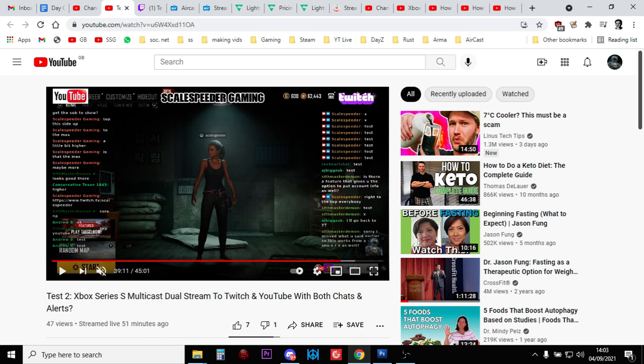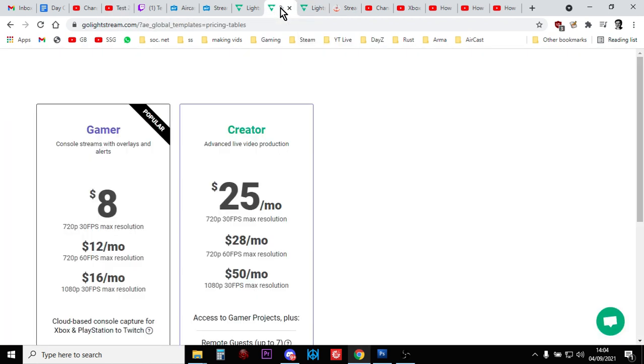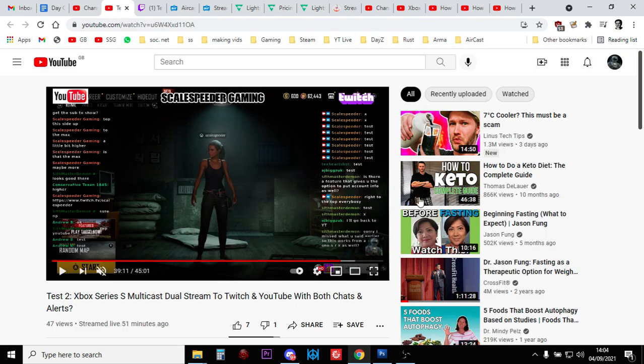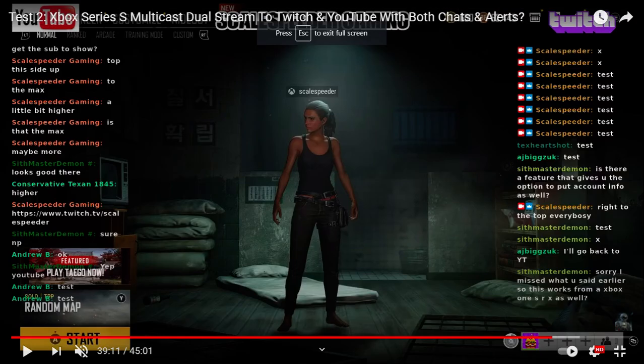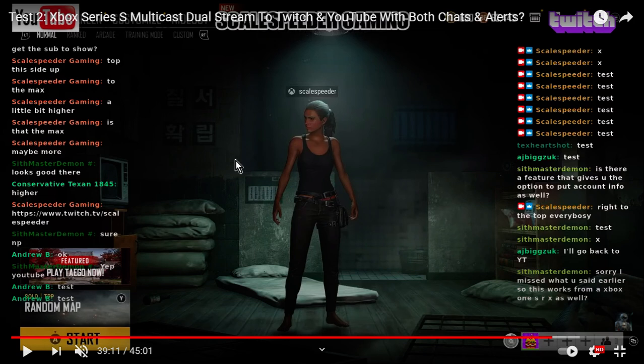So that, my friends, is how you stream from any Xbox or a PlayStation to Twitch and YouTube at the same time. And you can get the alerts from both and the chat from both up on the screen at the same time. And as I say, there is a cost. You are looking at about $16 a month if you want to go 1080p, 30 frames a second. But I think you'll probably agree if you're very much into your streaming from your console, especially from an Xbox console, or it works from PlayStation just as well, this is quite an impressive thing to be able to do without having a powerful PC or a semi-powerful PC that's doing all the capturing and having to mess around with OBS.